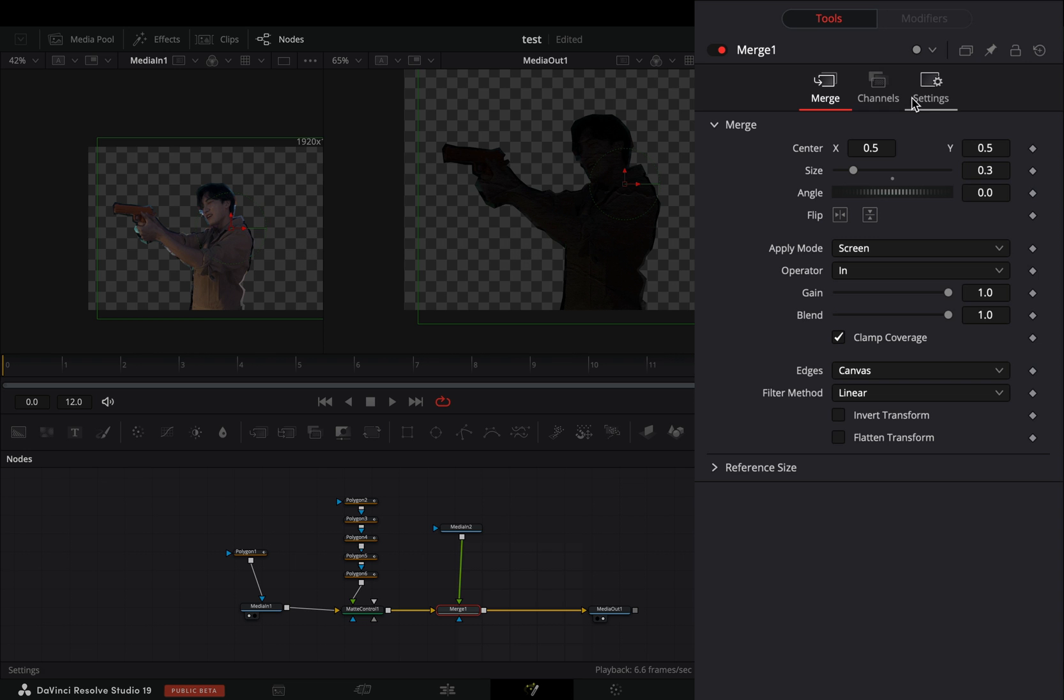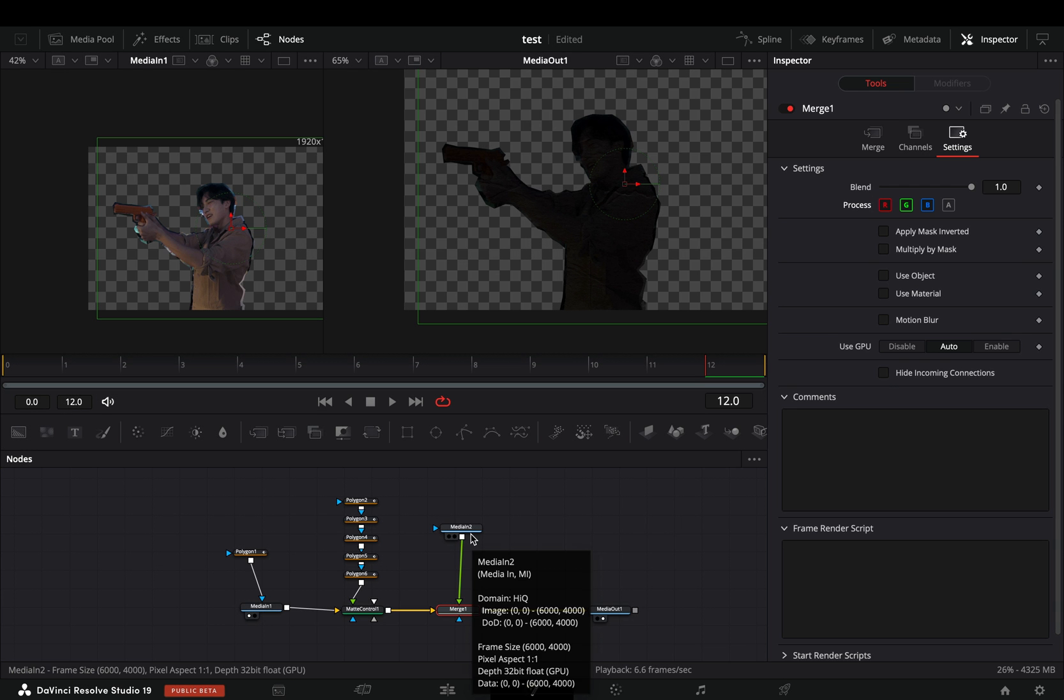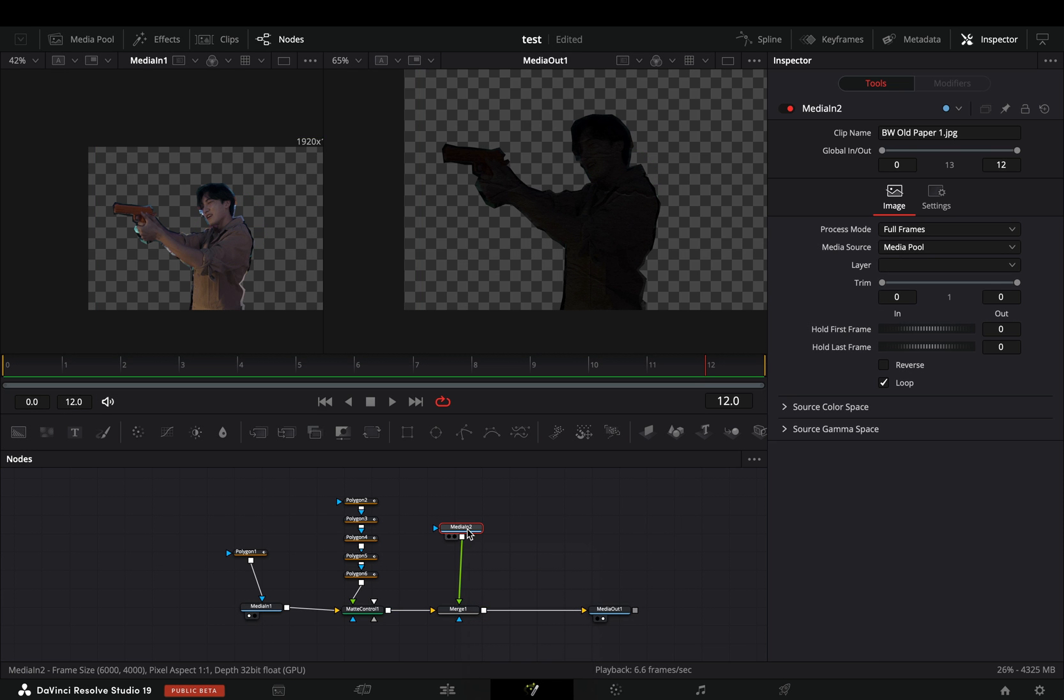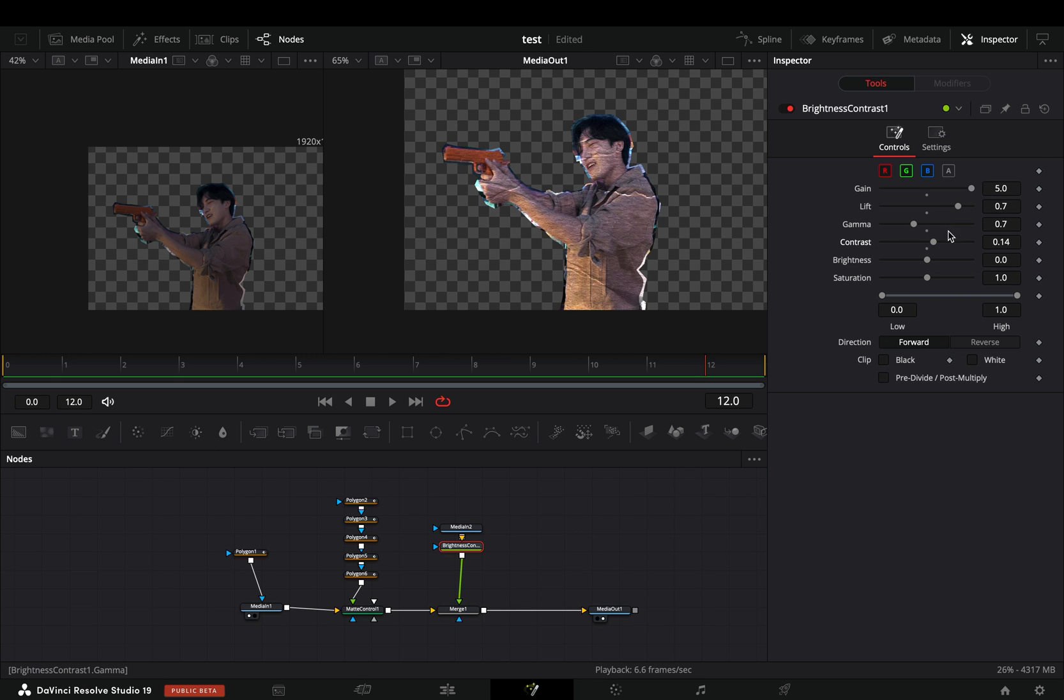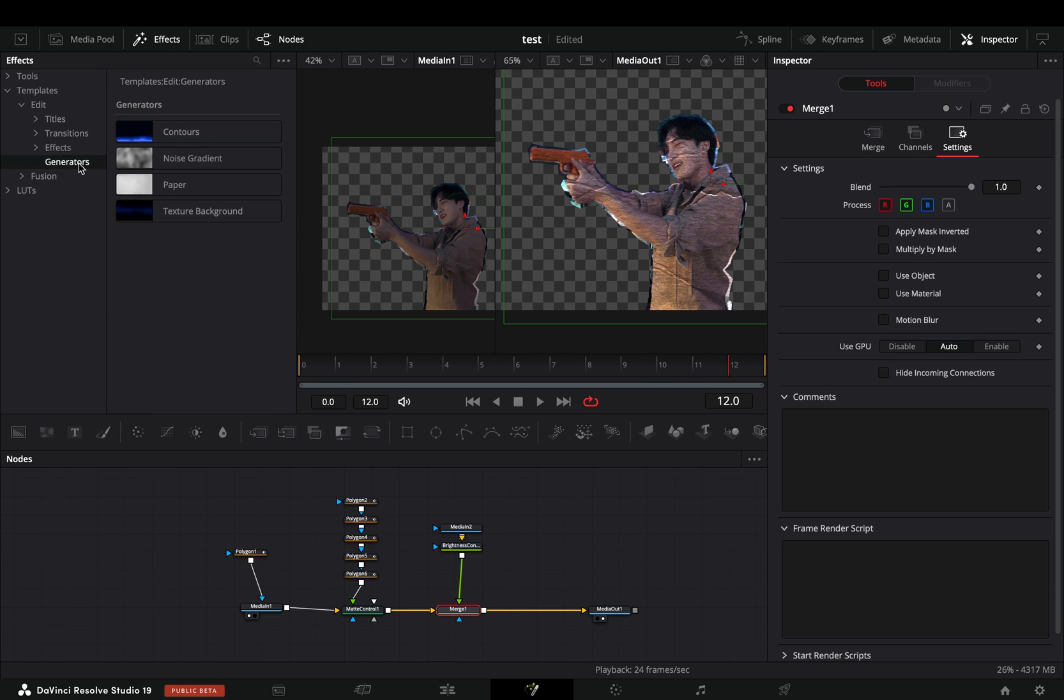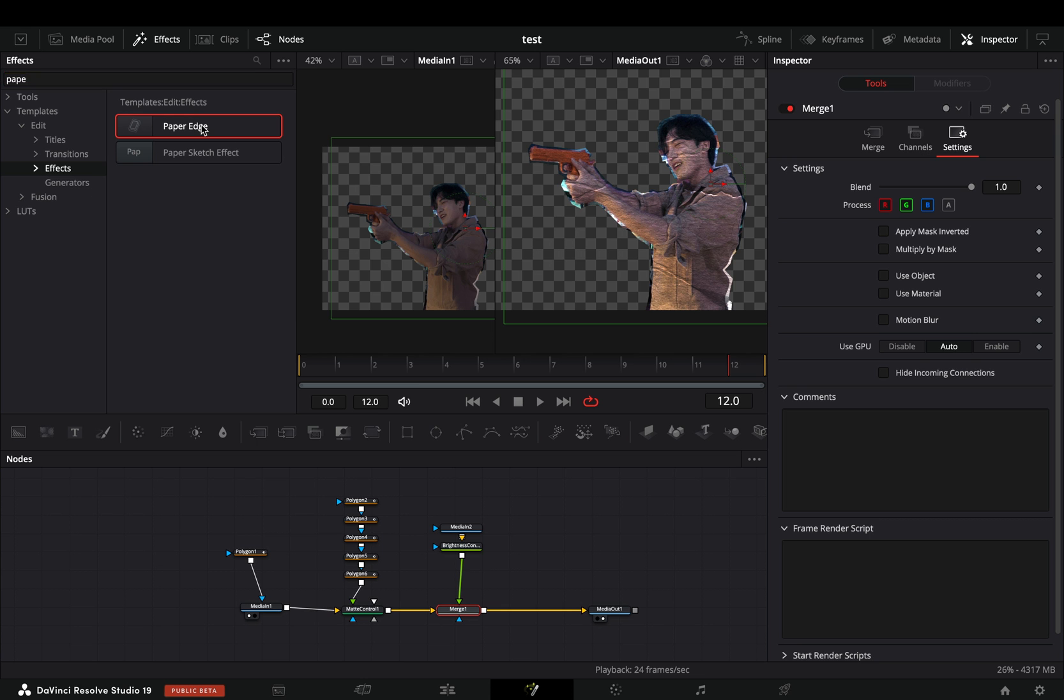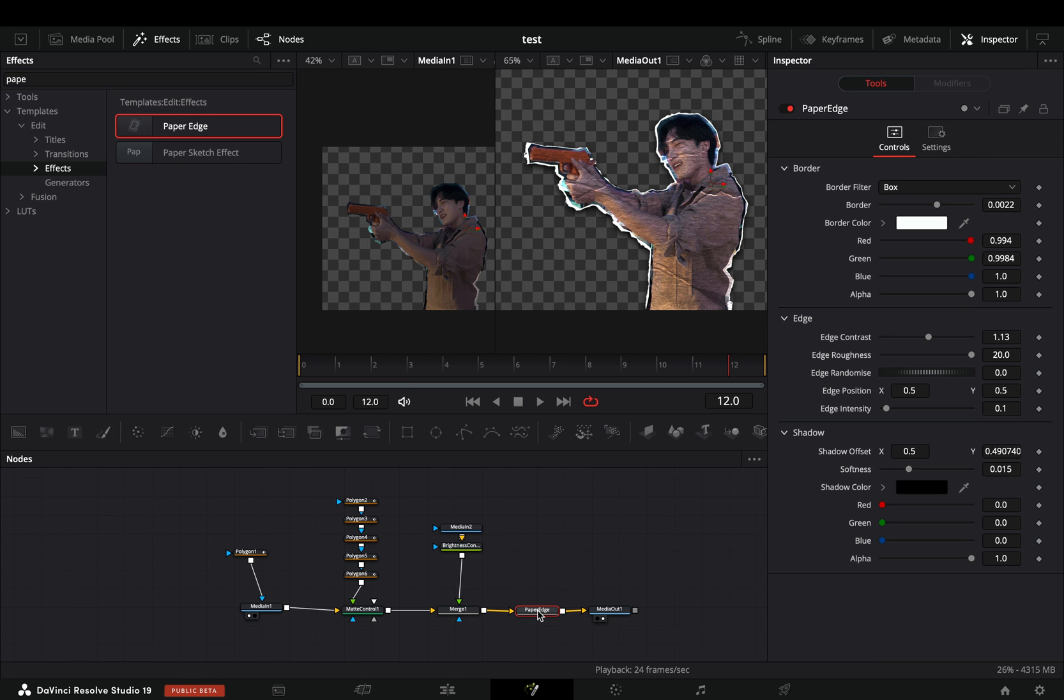Go to the settings tab and uncheck the alpha channel. Select your paper texture, add a brightness and contrast node after and adjust the sliders to your liking. Once you are satisfied, go to the effects library, under the templates, edit and bring the paper edge node after the merge node and your transition is ready.